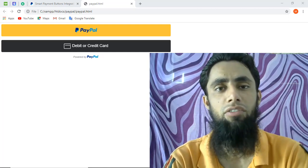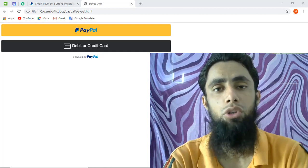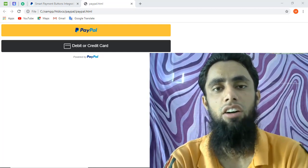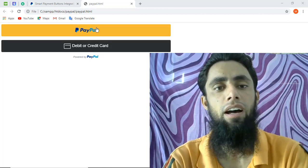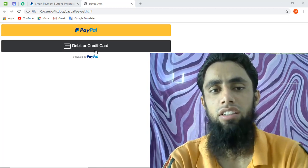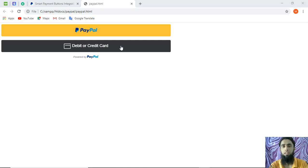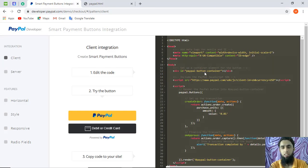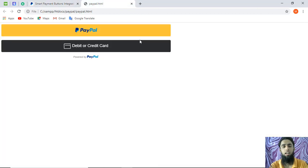A friend suggested I create this video to show how to use live credentials instead of sandbox credentials. On the screen you can see I have two PayPal buttons here — one for customers who have a PayPal account, and another for debit and credit card payments. I have copied and pasted the code, and you can see here we have client ID equal to SB, which is the test client ID.